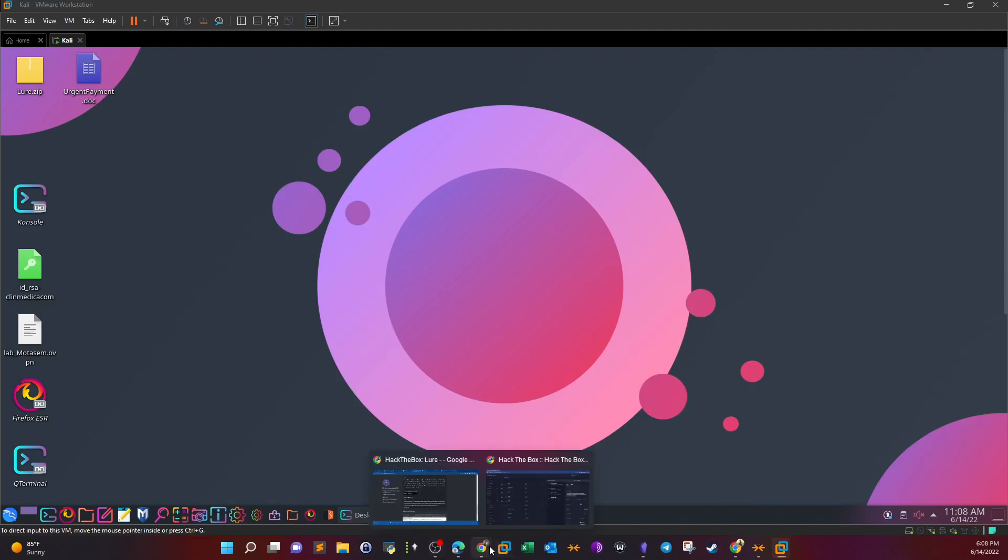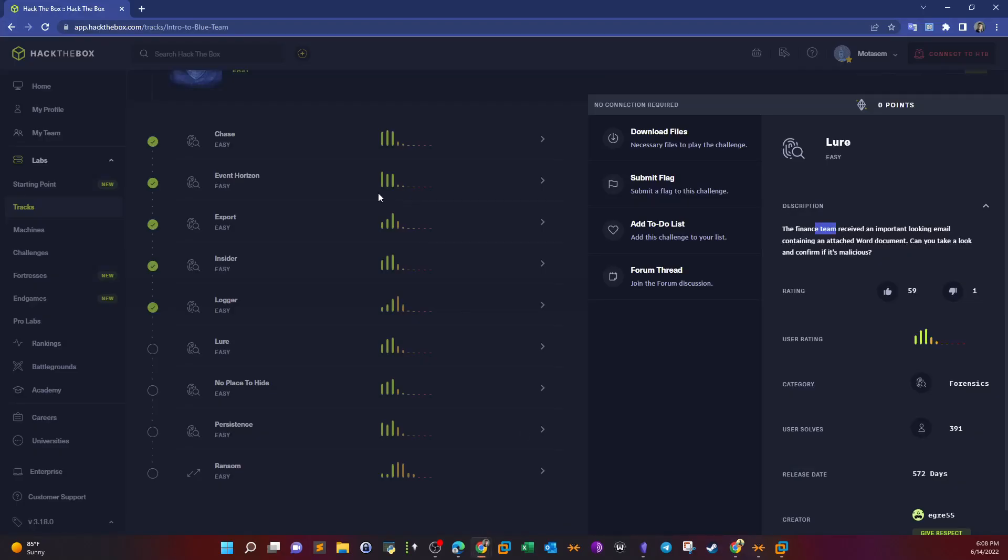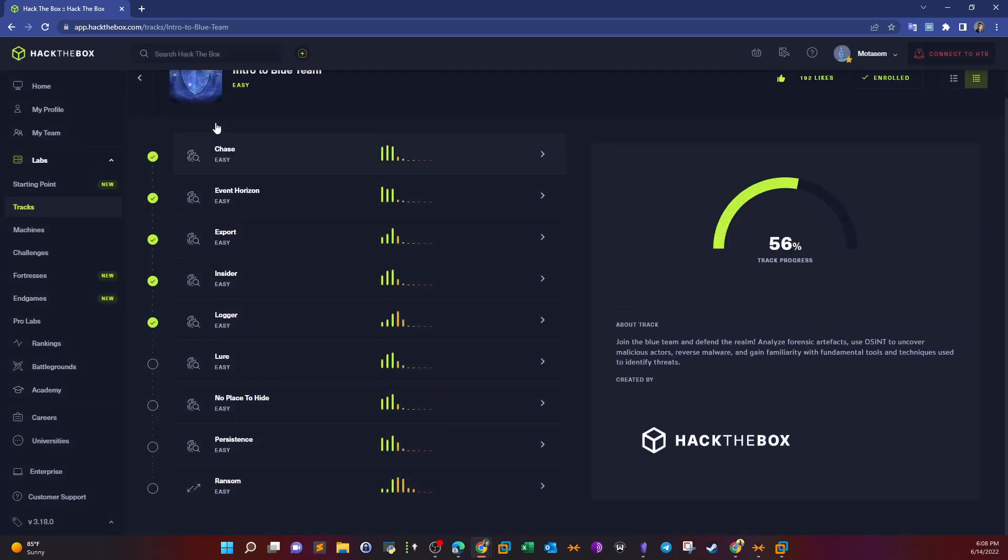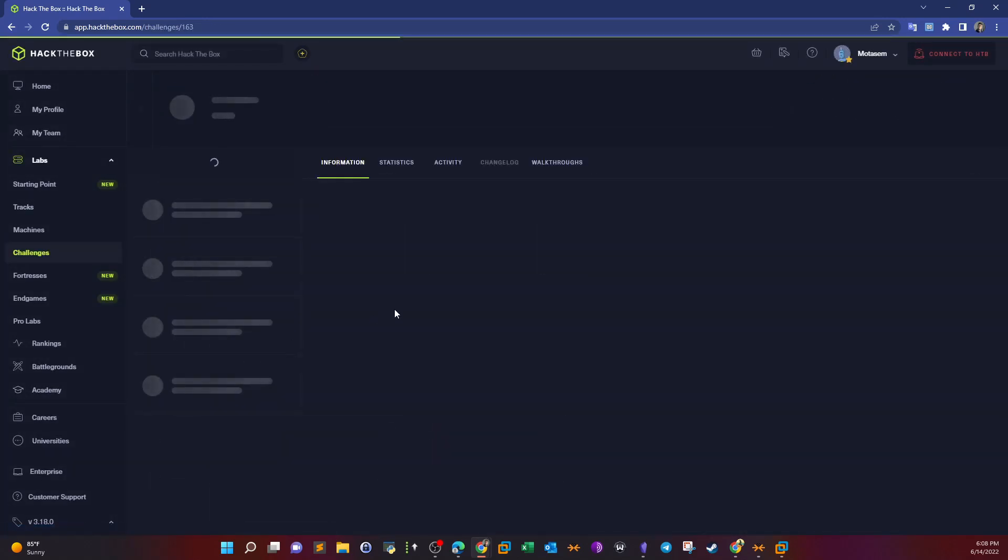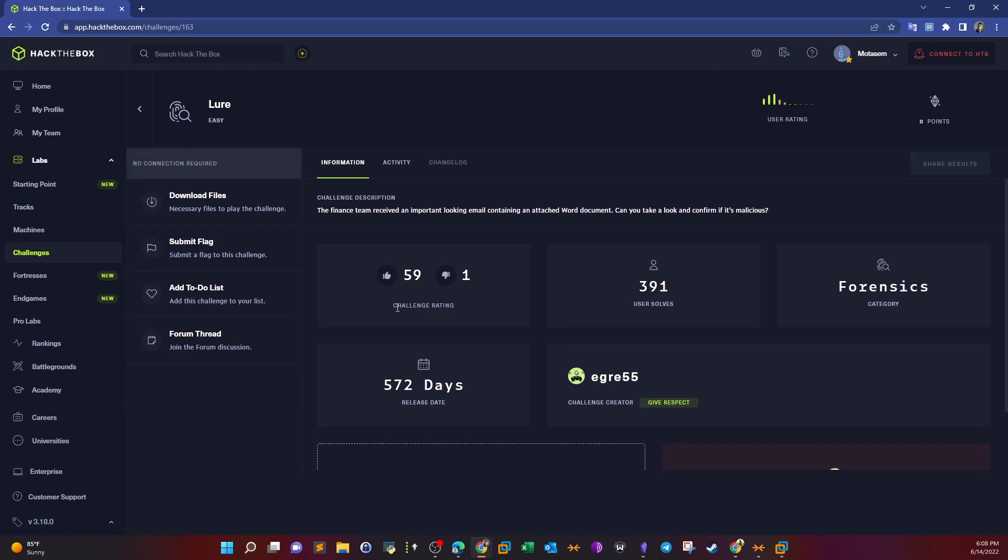What's going on YouTube, today we're doing Lure from Hack the Box. Lure is part of the intro to the blue theme track. In Lure, we're going to analyze a Word document. Let's go ahead and read the description: The finance team received an important looking email containing an attached Word document. Can you take a look and confirm if it is malicious?